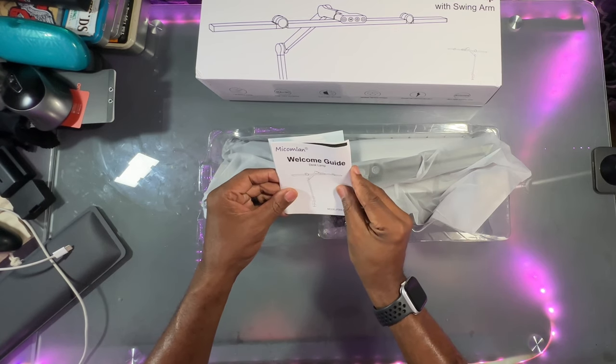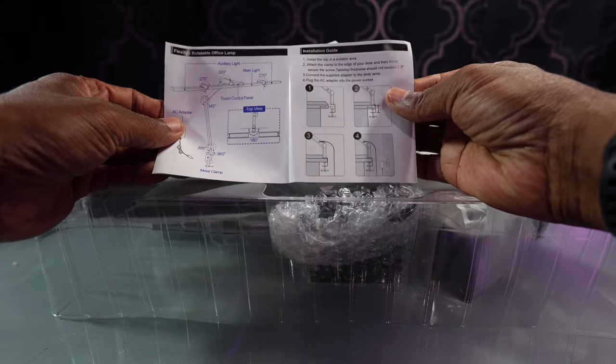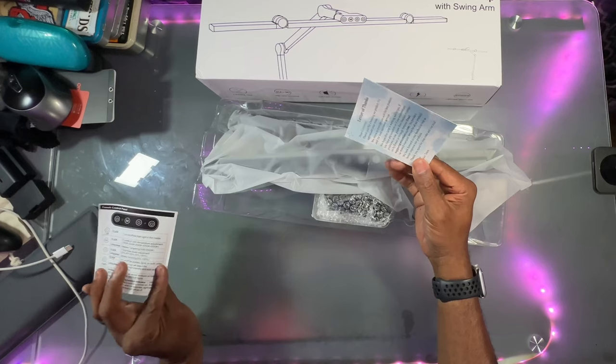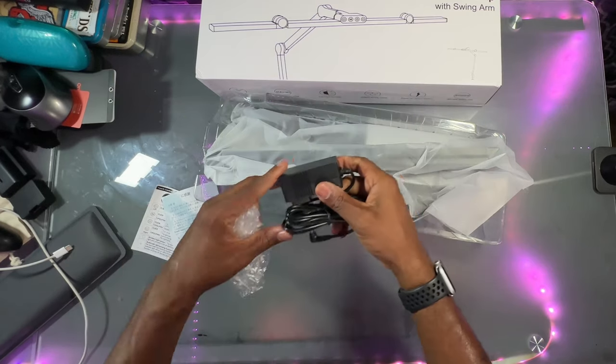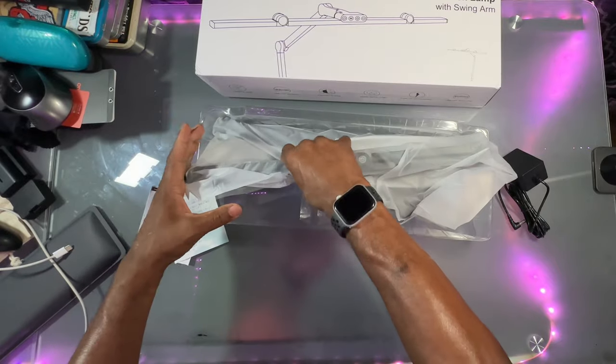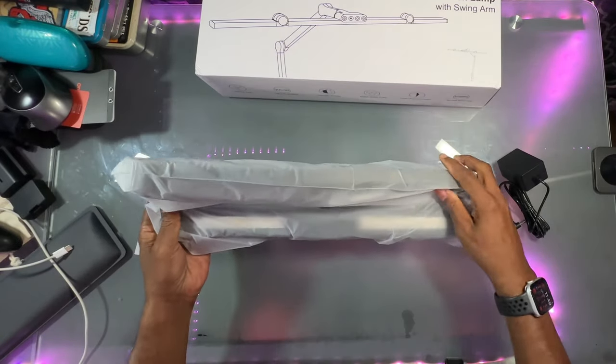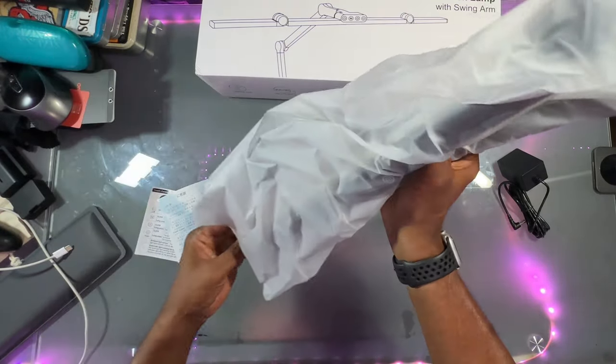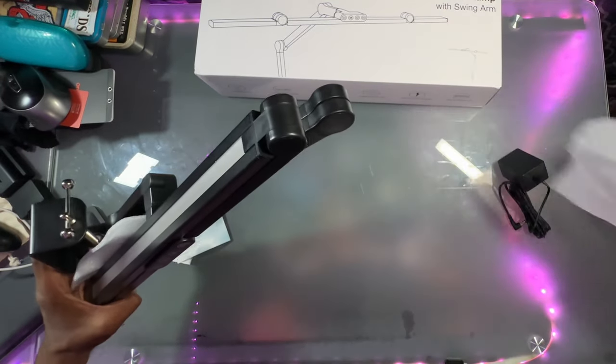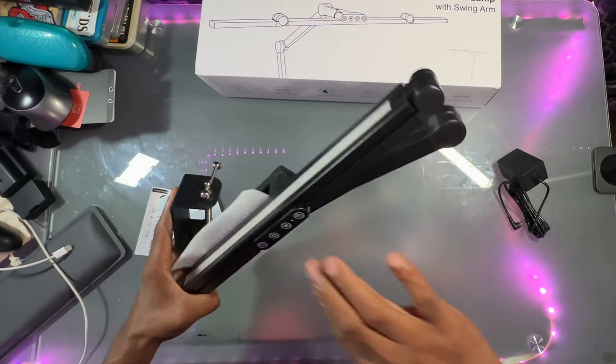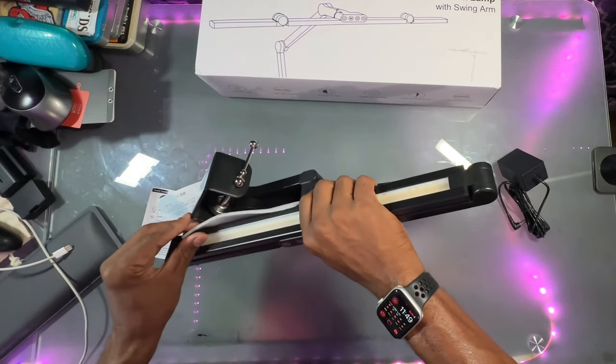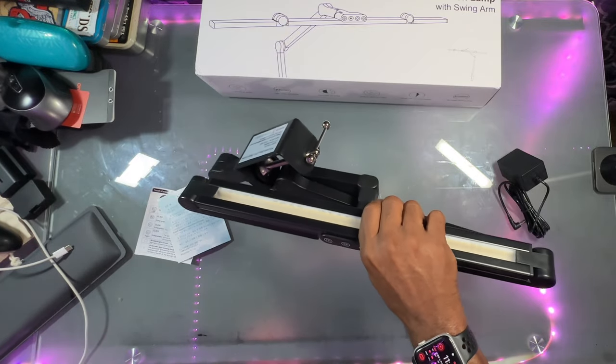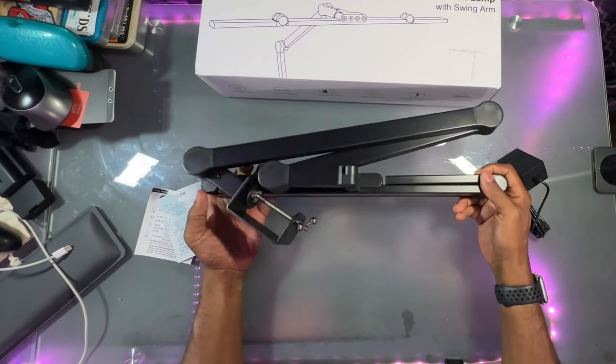We got our welcome guide desk lamp, welcome guide desk lamp right there. Letter of thanks. This is our power supply. This is our power supply. Here we go.